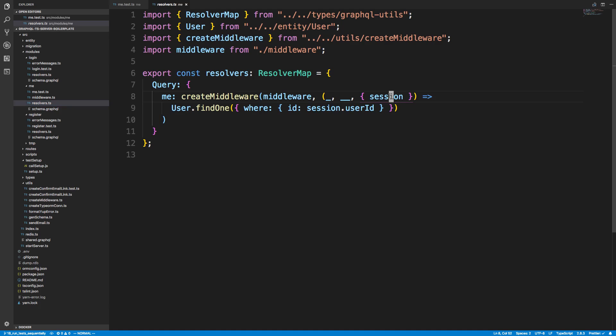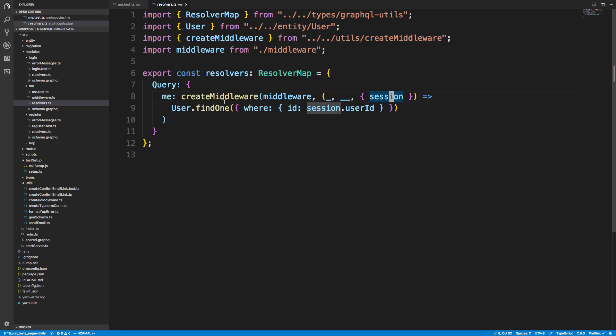So we grabbed the session, and we were storing inside of the session the user ID, which we then fetch the user by that ID.